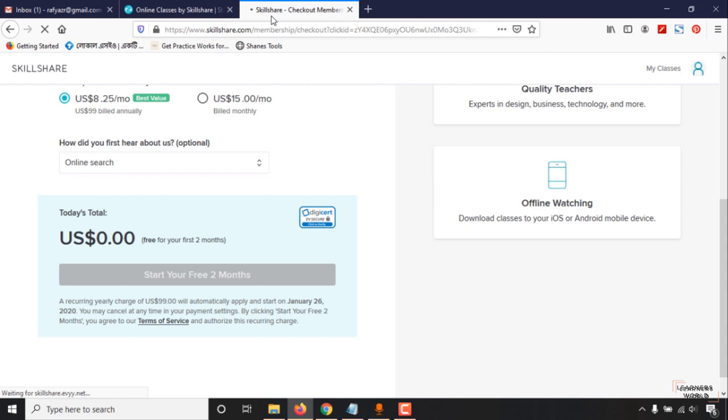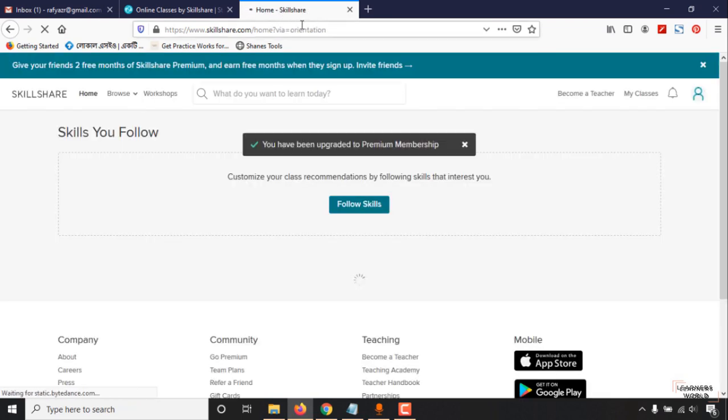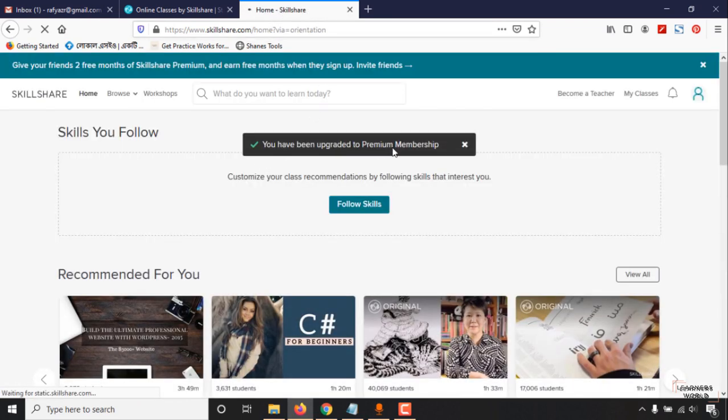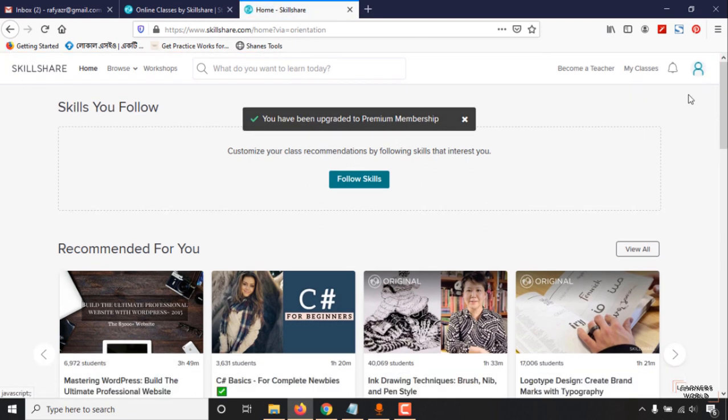It will take some time, it's getting loaded. As you can see, you have been upgraded to premium membership. Now we are a premium user of Skillshare and you have access to over 24,000 premium courses.